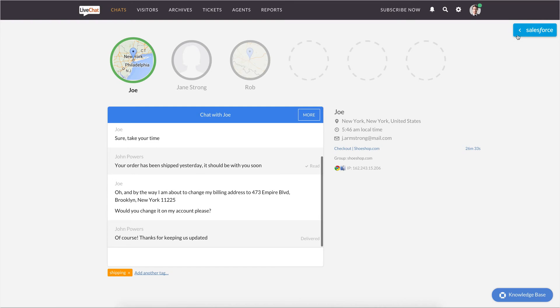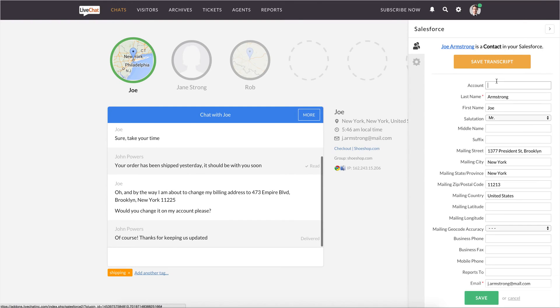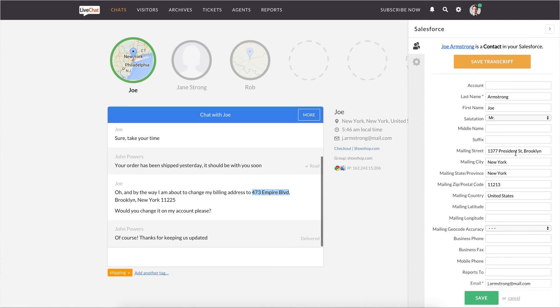Simply click on the blue button in the LiveChat panel, select Edit Details, and update the info in the form. After you do that, confirm the changes by clicking Save.